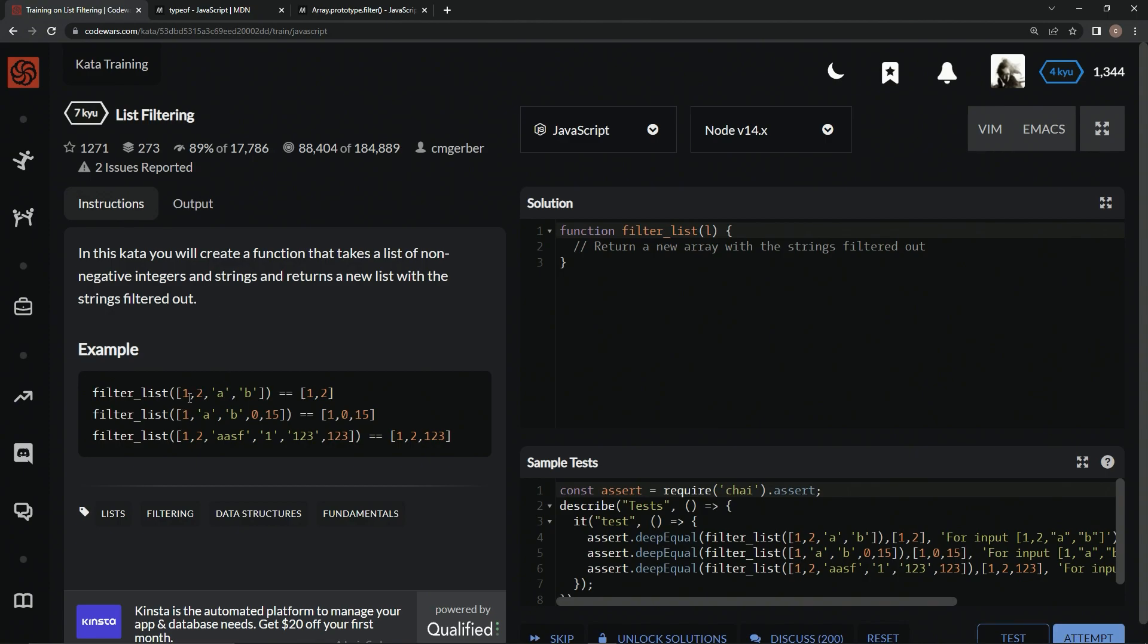So this one here is going to be 1, 2, this one's going to be 1, 0, 15, 1, 2, 1, 2, 3, all the strings not making it into the array.